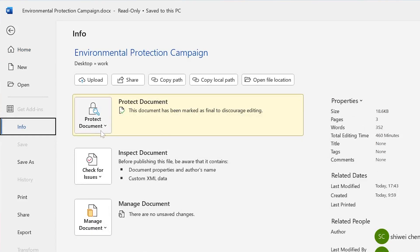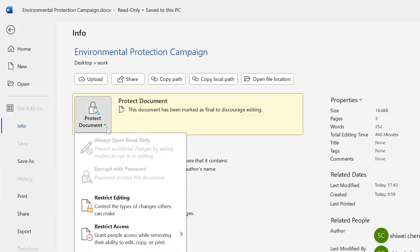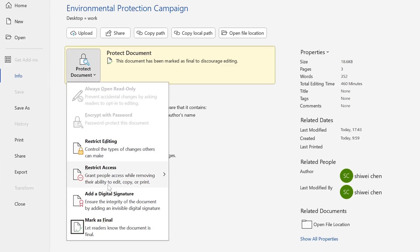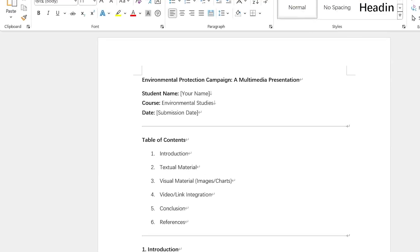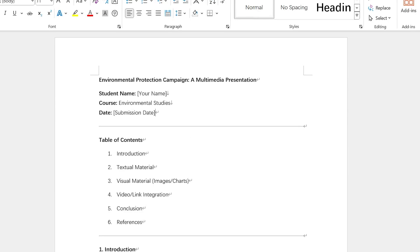Under Protect Document, click the drop-down arrow. Uncheck the mark as final box to disable it. Then close Word and reopen the Word file. You should now have editing control.